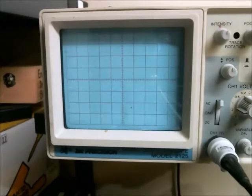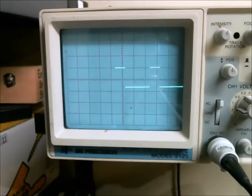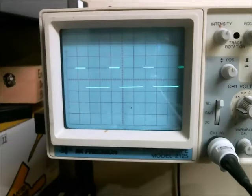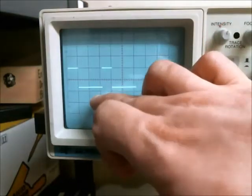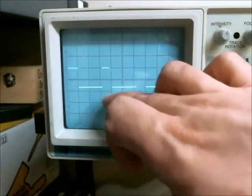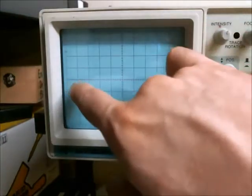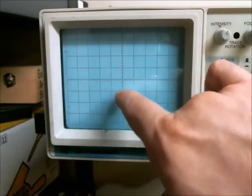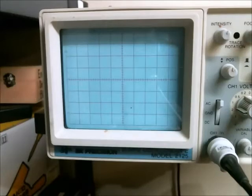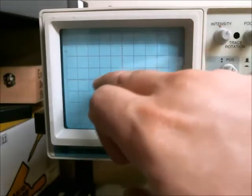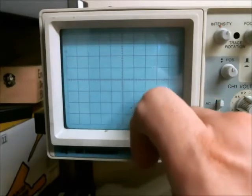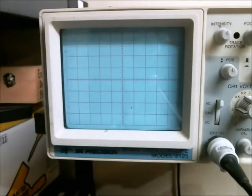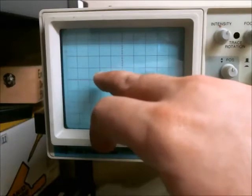Scroll all the way over by turning the knob clockwise until you see your first signal, and then you can start to decipher the binary transmission. You'll see a sequence of high and low values — for example: high, low, low, high, low, low, high, low, low, high, low, low, low, high, low, low, and so on.